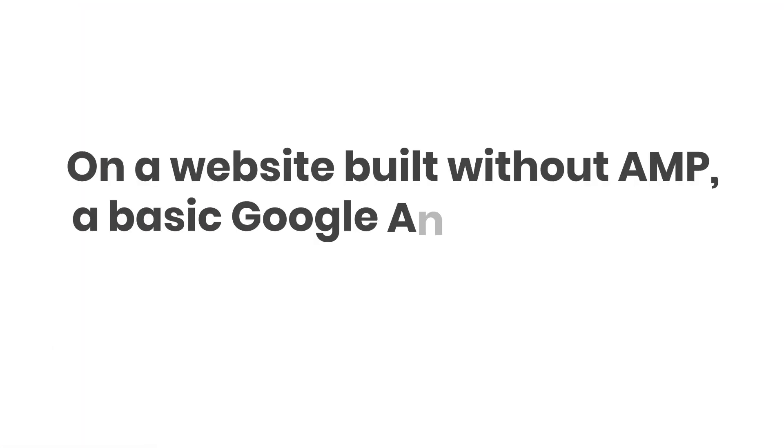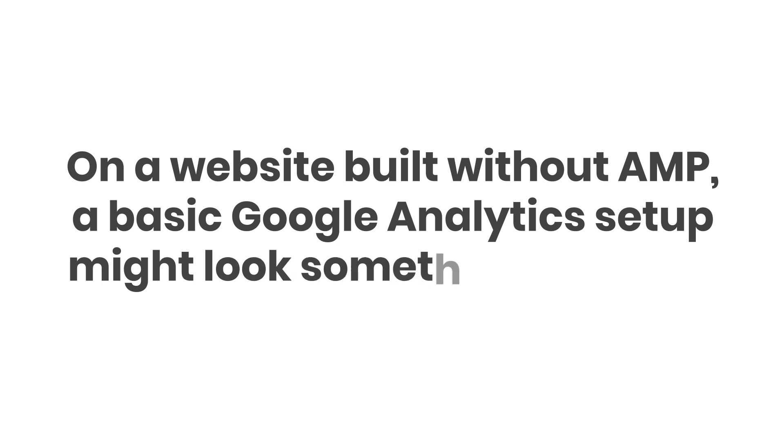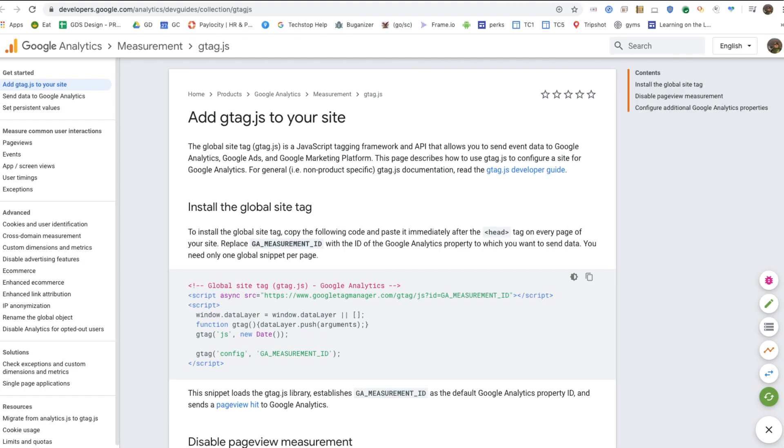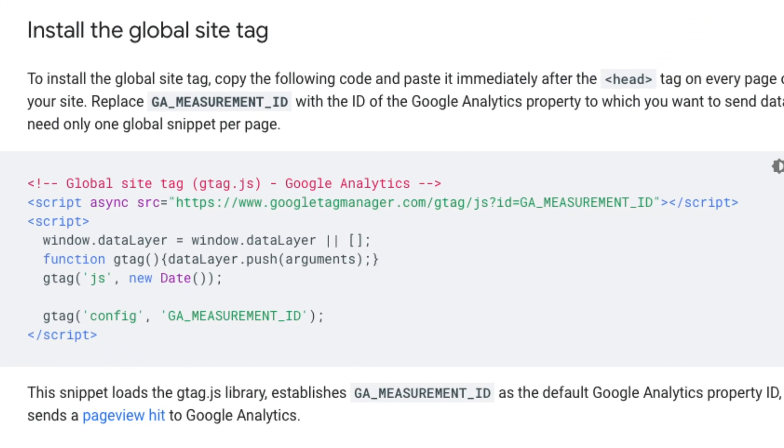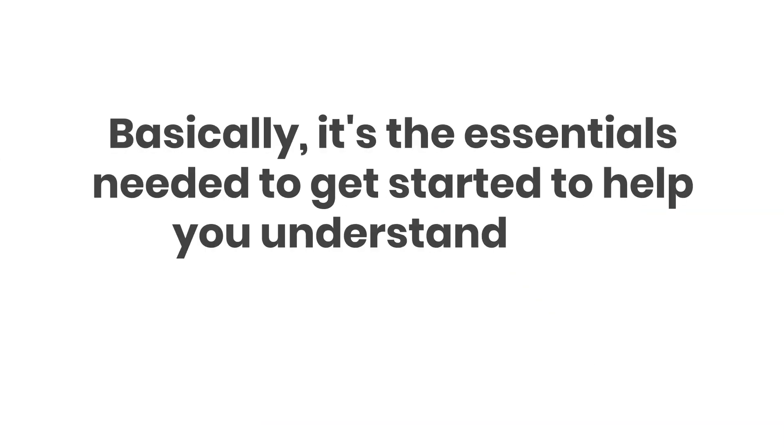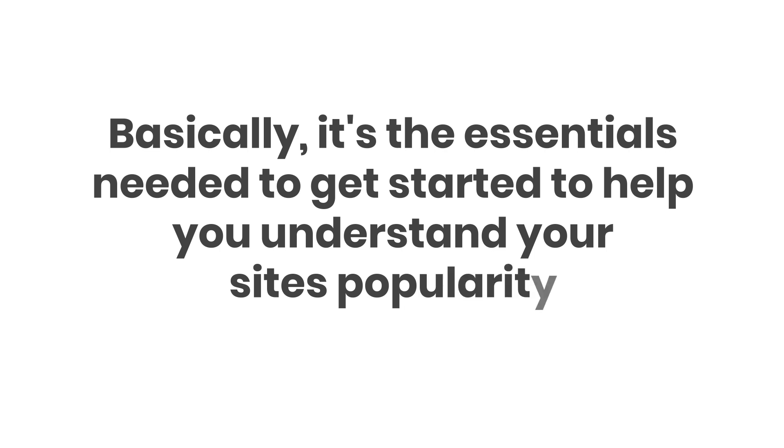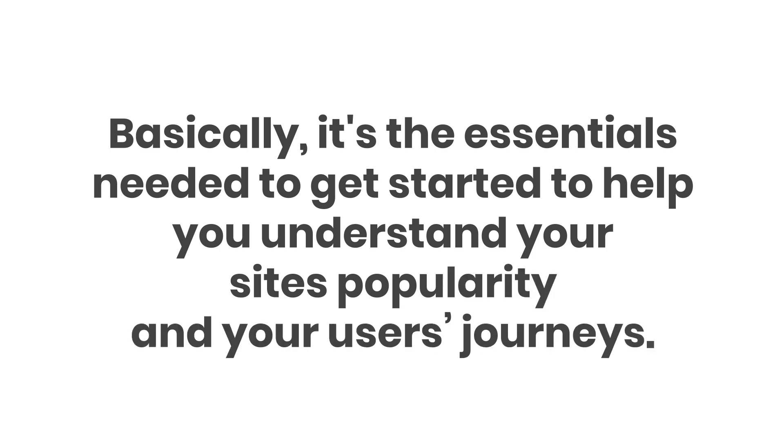On a website built without AMP, a basic Google Analytics setup might look something like this. This script allows Google Analytics to capture the total time a user spent on your website, the time a user spent on each page, in which order those pages were visited, and what internal links were clicked. Basically, it's the essentials needed to get started to help you understand your site's popularity and your users' journeys.